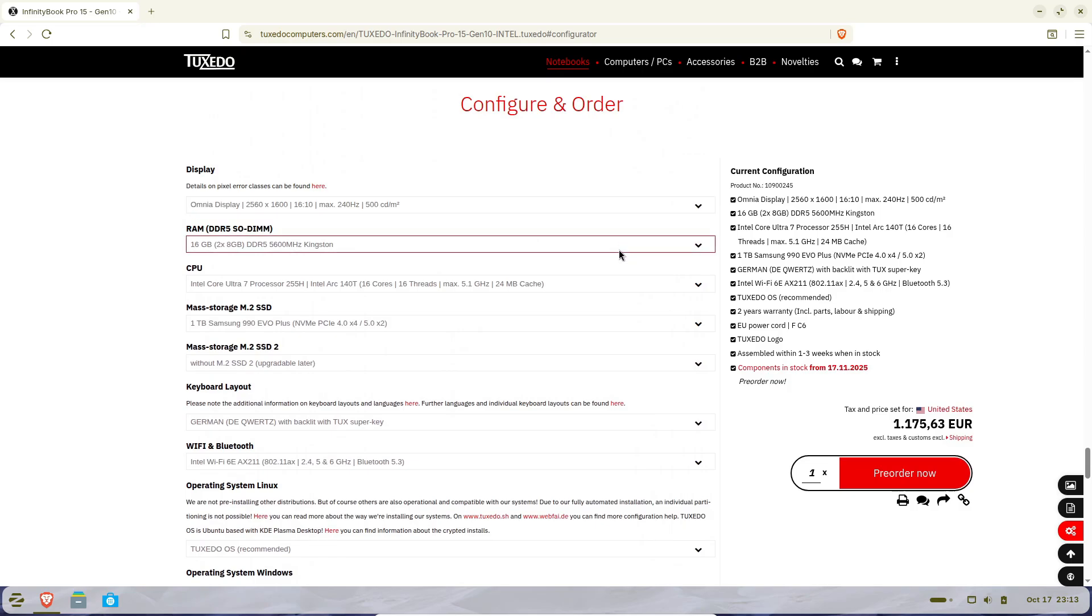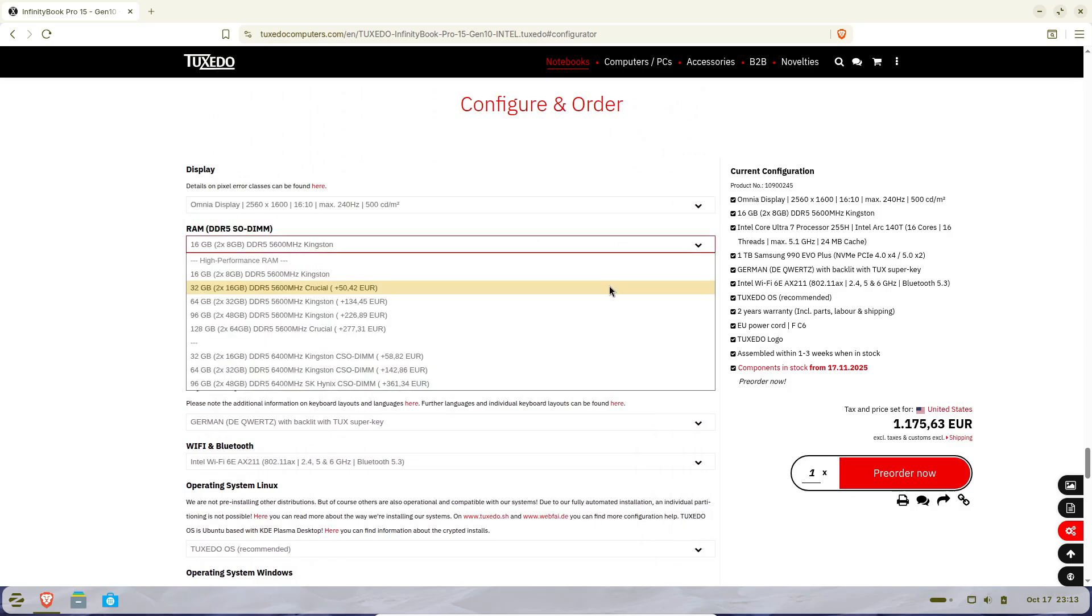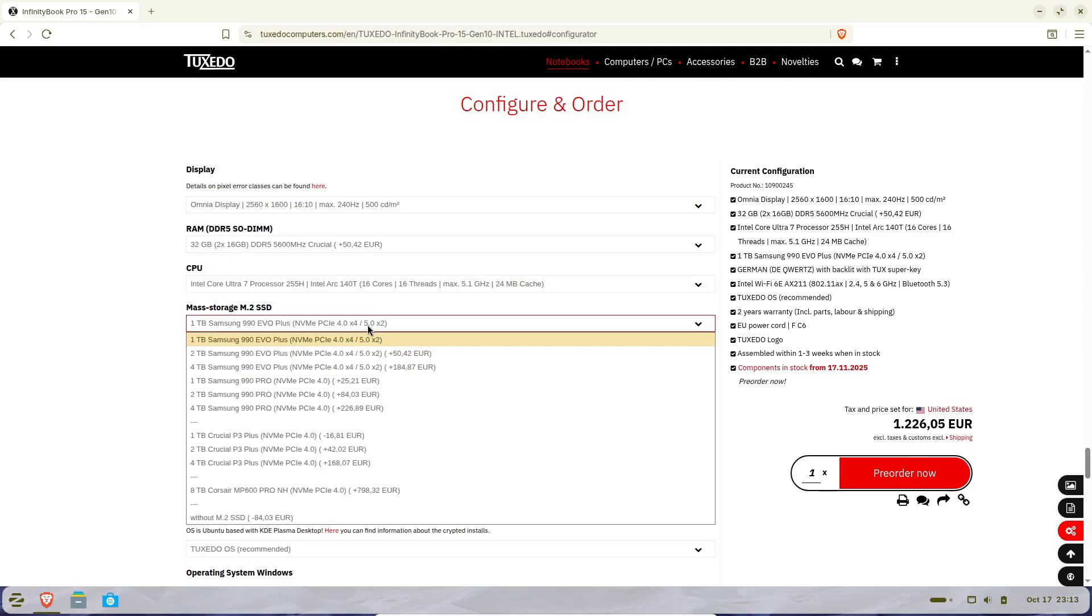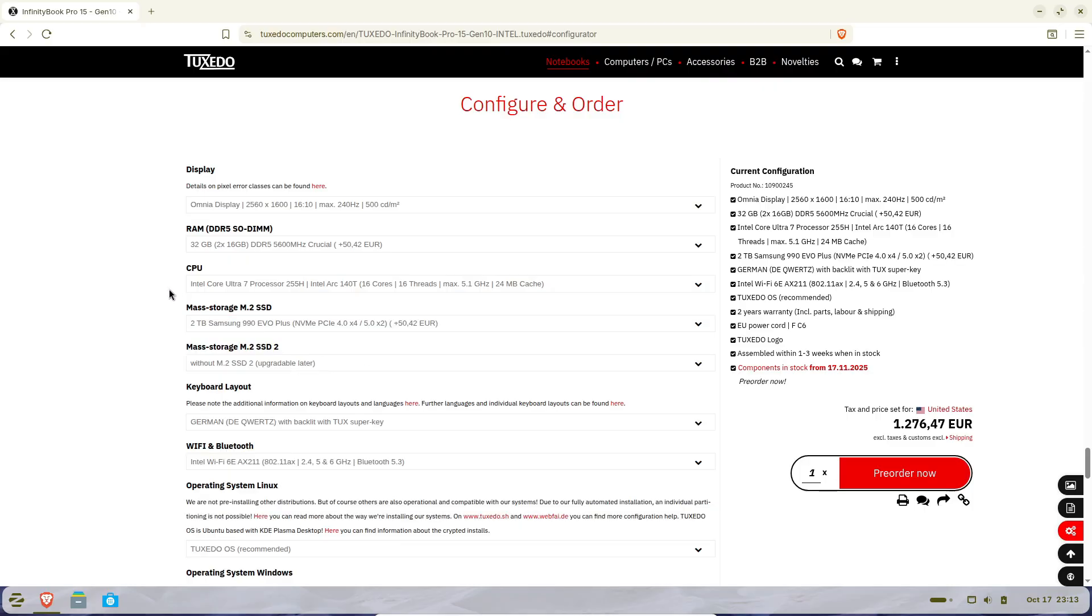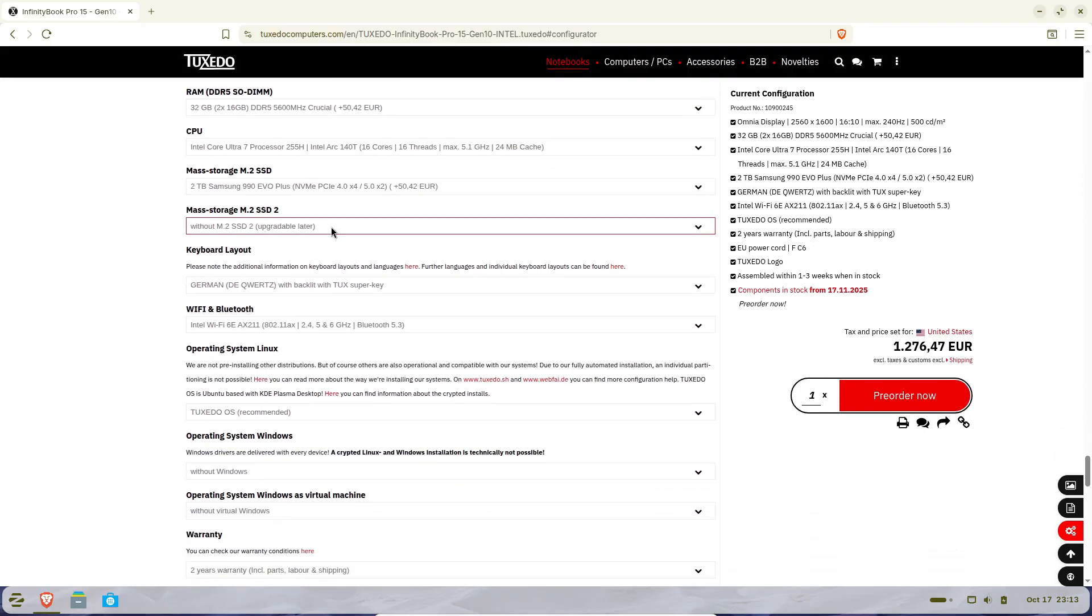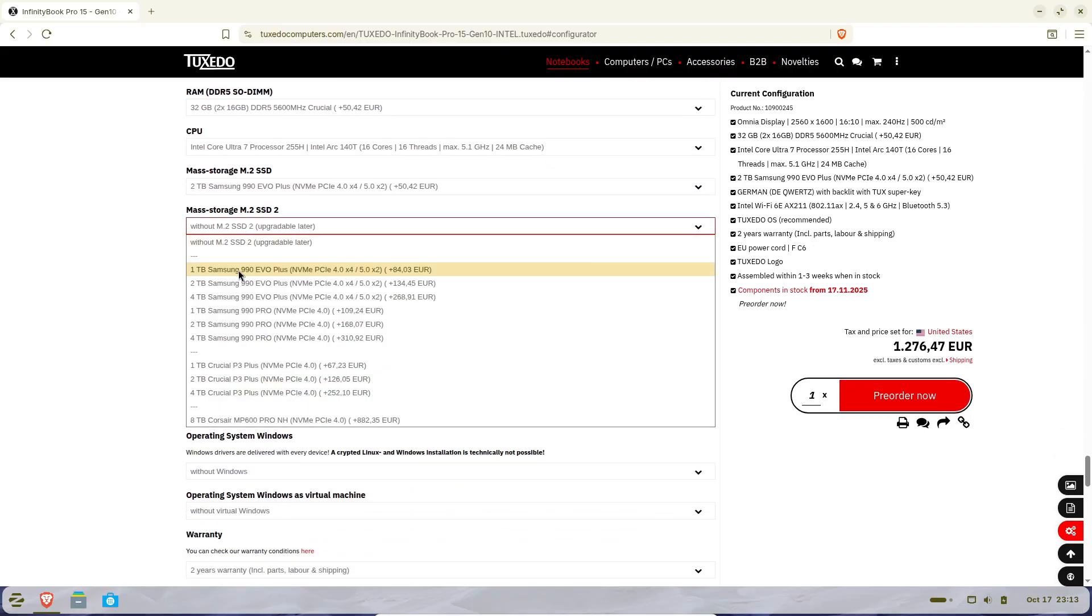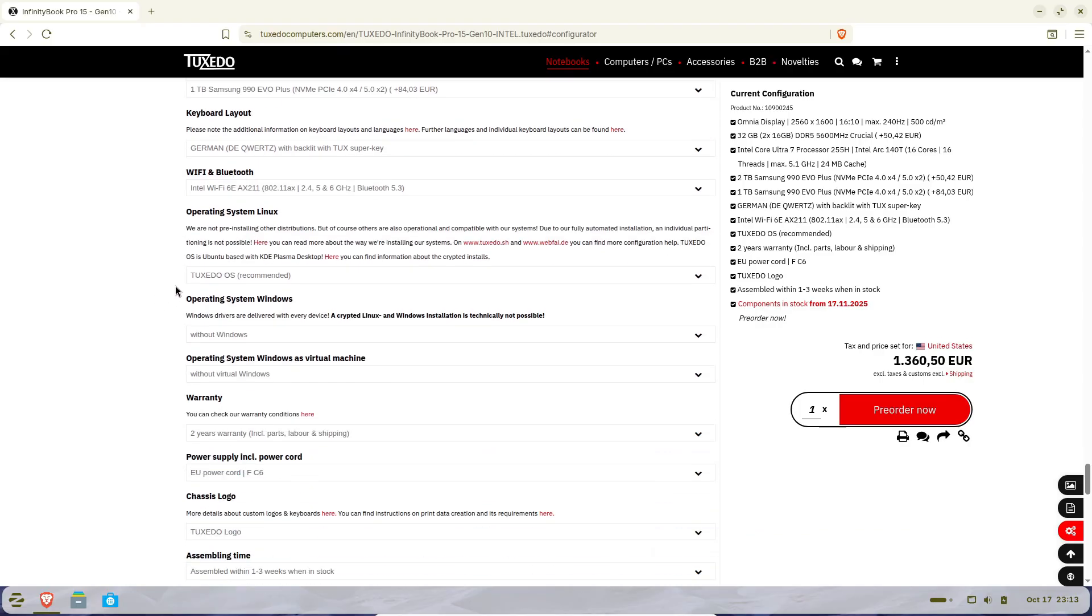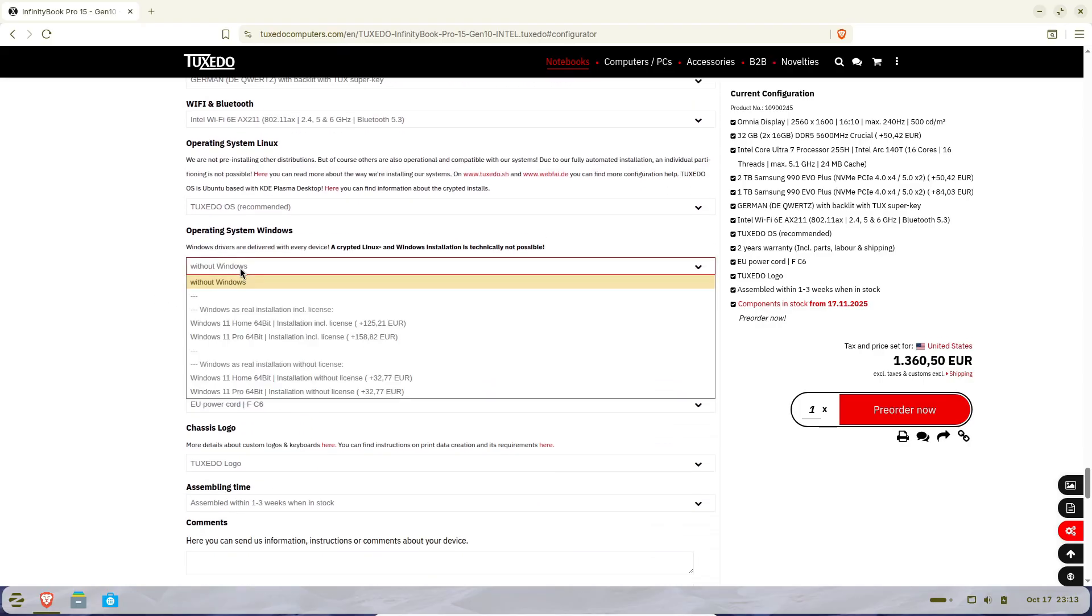Shipping starts in mid-November 2025. So if you've been waiting for a Linux laptop that blends premium design, top-notch specs, and all-day battery life, the Tuxedo InfinityBook Pro 15 Gen 10 might just be it.